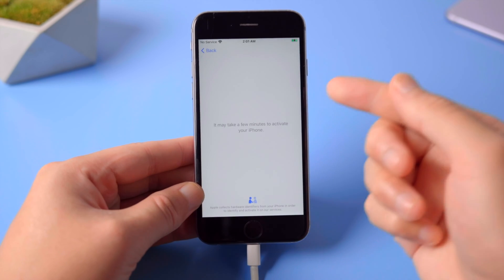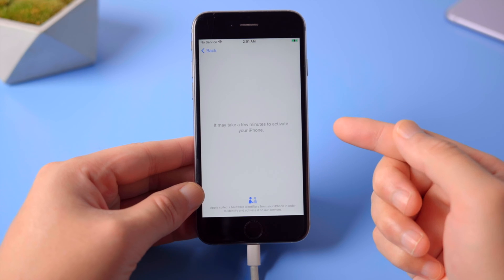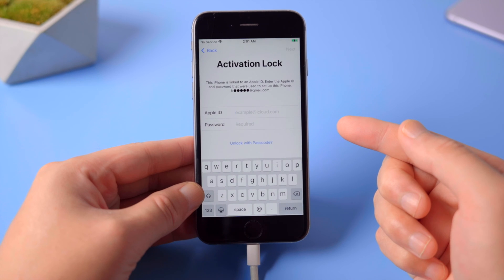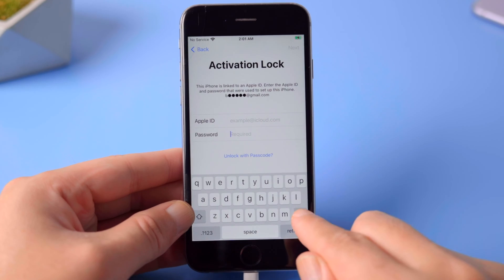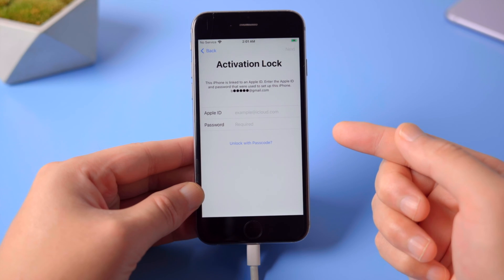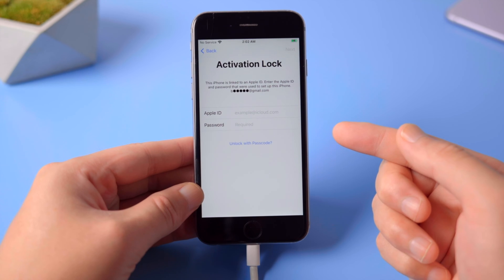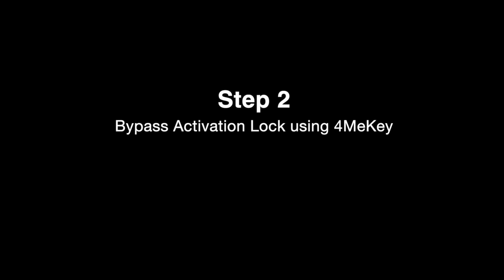After connecting to a network, we should see a screen like this asking for Apple ID and password. If you don't remember this information, move on to the next part. We'll show you how to bypass it.